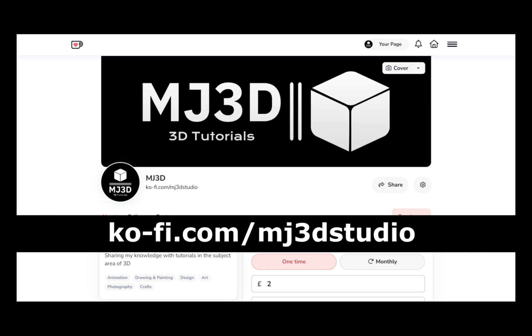If you're enjoying these videos and you would like to support the channel, then you can do so via my Ko-Fi page. That's at ko-fi.com/mj3dstudio. Any donations will be used to help support the channel. I'd like to thank you all for watching and I hope to see you again soon.